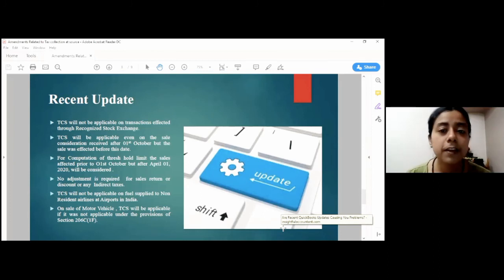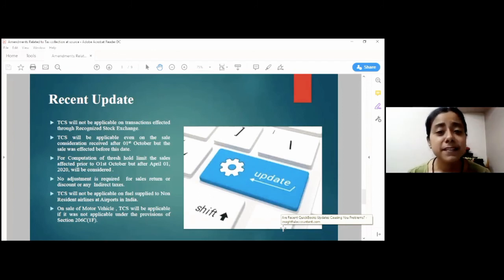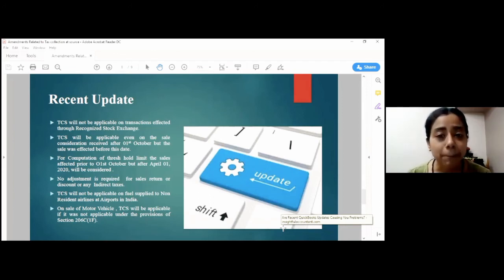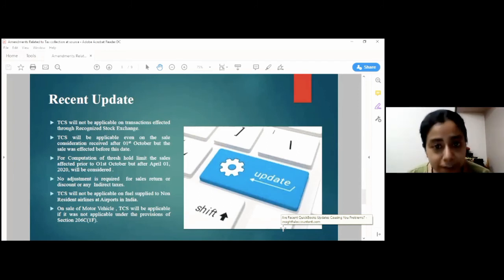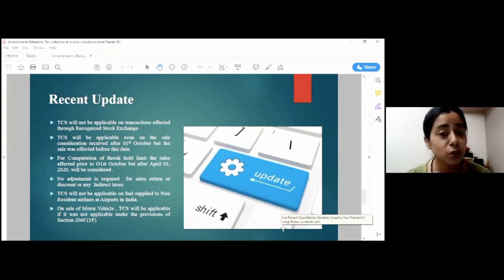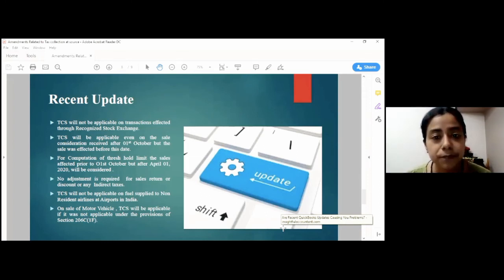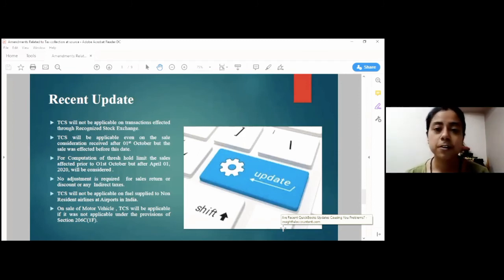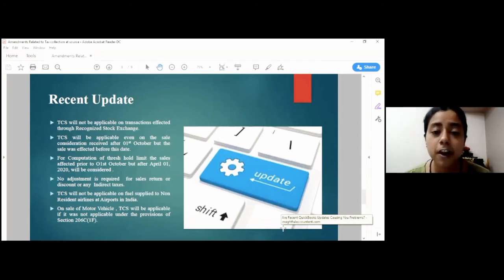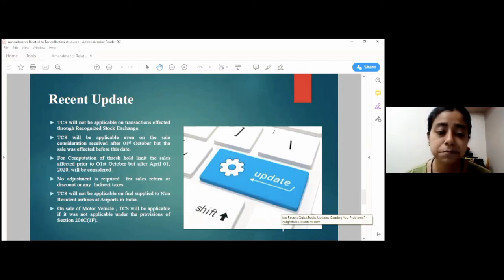Now, we come to the actual amendments and updates provided by the CBDT. The TCS will be applicable on the sale considerations received after 1st October, even though the sale was affected before this date. Secondly, the sales affected prior to 1st October from 1st April will be considered to compute the threshold limit of Rs. 50 lakh.